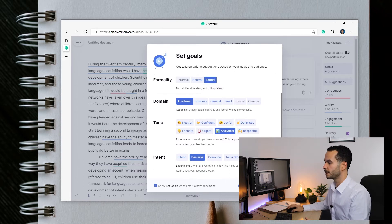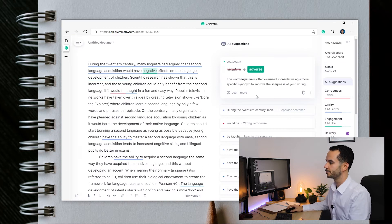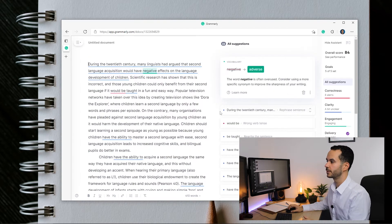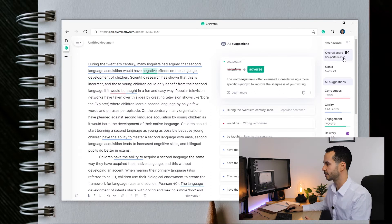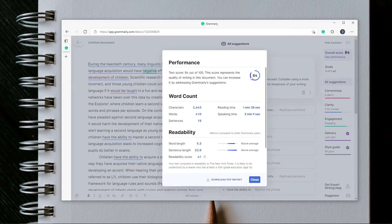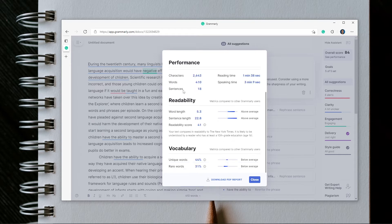We've done our goals and this is my assignment. As you can see, we have lots of errors. You could go through the errors and change them, but what I find more interesting is the overall score and the performance tab. If you click on the overall score it gives you a mark — 84 in this case — and some statistics about your work. These statistics are very useful: we have about 2600 characters, 410 words, 18 sentences, and it gives reading and speaking time. What is really interesting is the readability section.